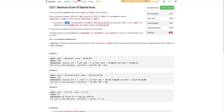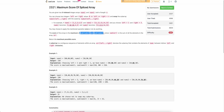Hello everyone, welcome back to the channel. In this video we will be discussing the third problem of today's weekly contest: Maximum Score of Spliced Array. We are given two arrays, nums1 and nums2, both of size n. We need to find the maximum score. The score of an array is defined as the sum — specifically the maximum of the sum of nums1 and the sum of nums2. We can perform one operation.